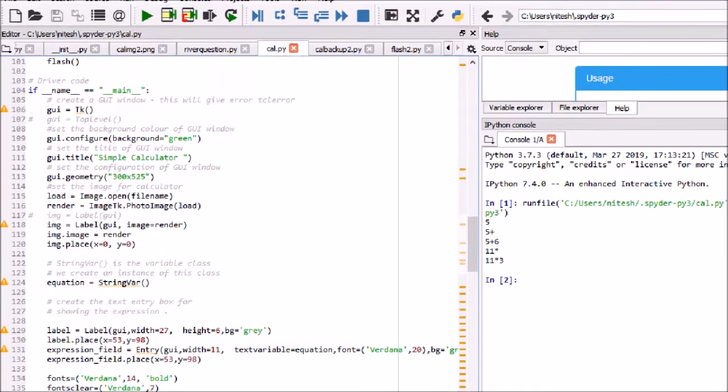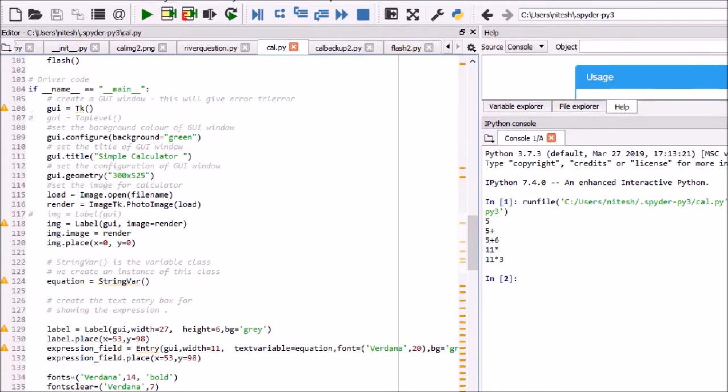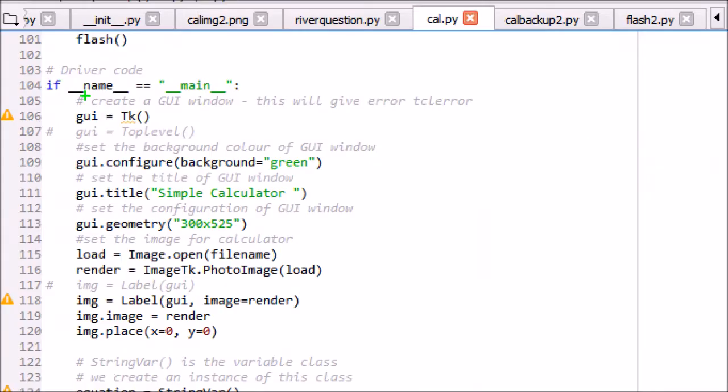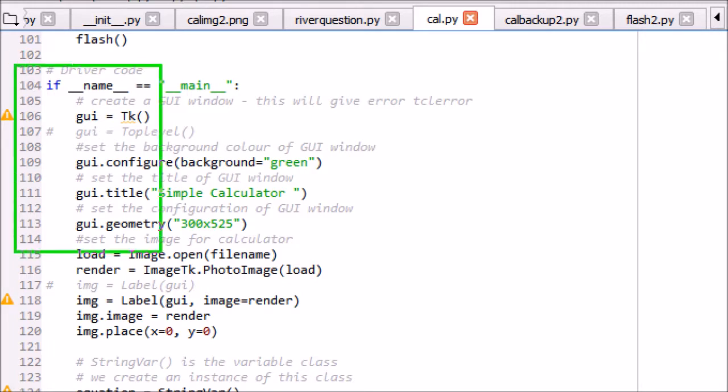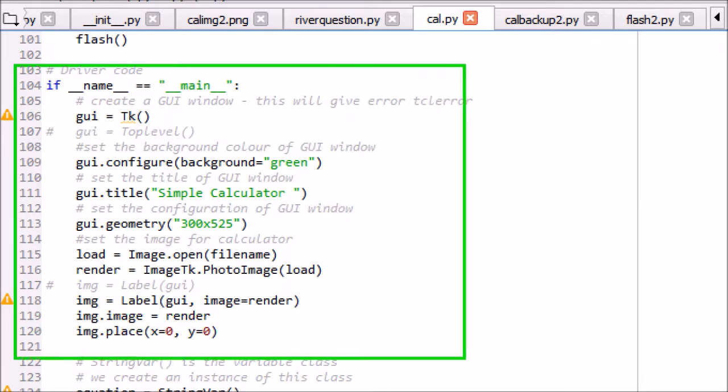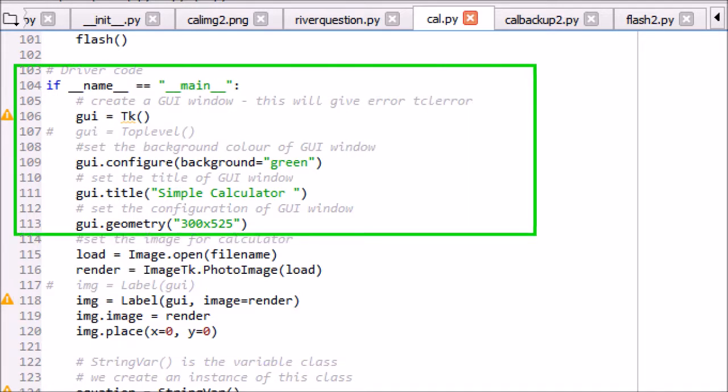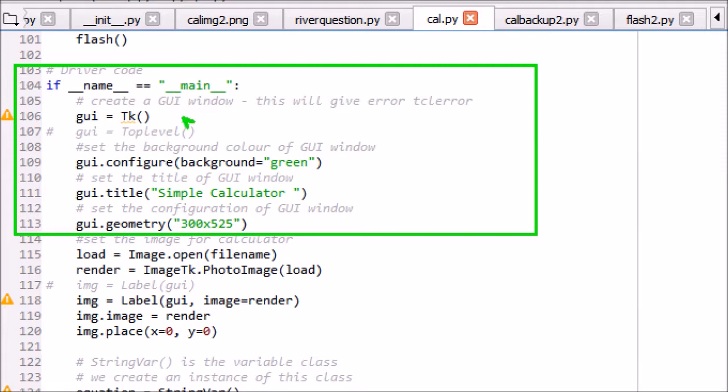The Python program checks for if __name__ == __main__ to execute the program. Since there is no main function in Python, if the source file is executed as the main program, the interpreter sets the __name__ variable to have a value __main__. If this file is being imported from another module, __name__ will be set to the module's name.